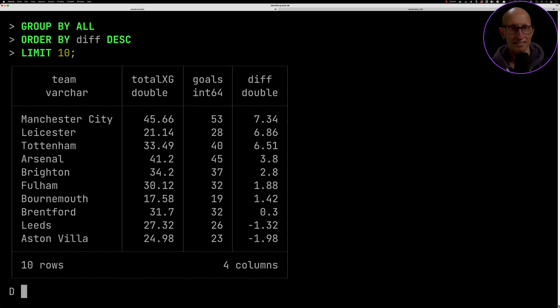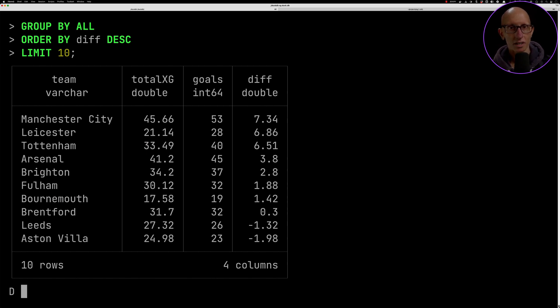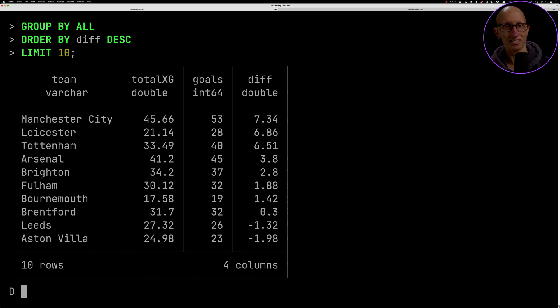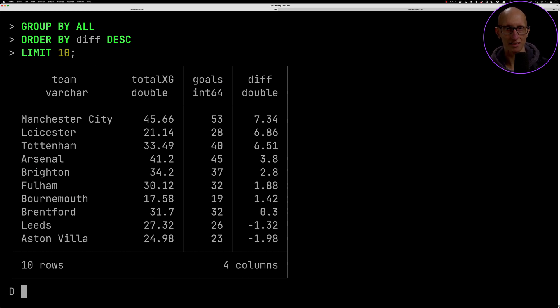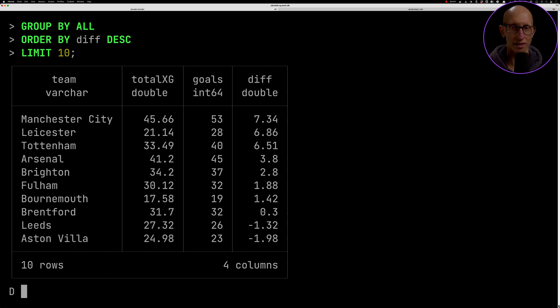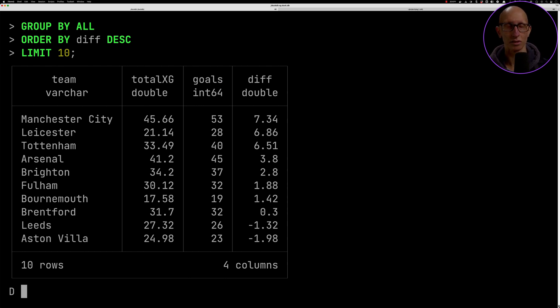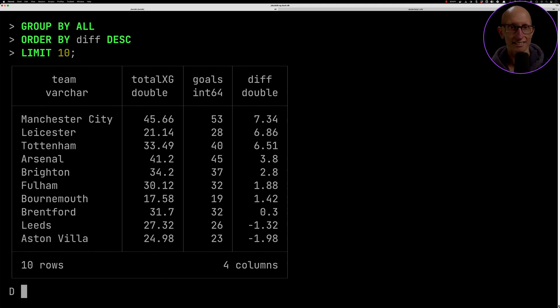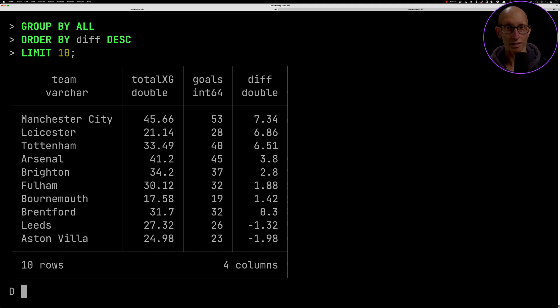If we run that query again, we get Man City sitting at the top for this season. Leicester interestingly are in second. We can see the difference between the number of goals that they scored and the number they were expected to score. There are eight teams that have scored more than expected. You can see Manchester City, Leicester, Tottenham, to a lesser extent Arsenal and Brighton are scoring more than you would expect.